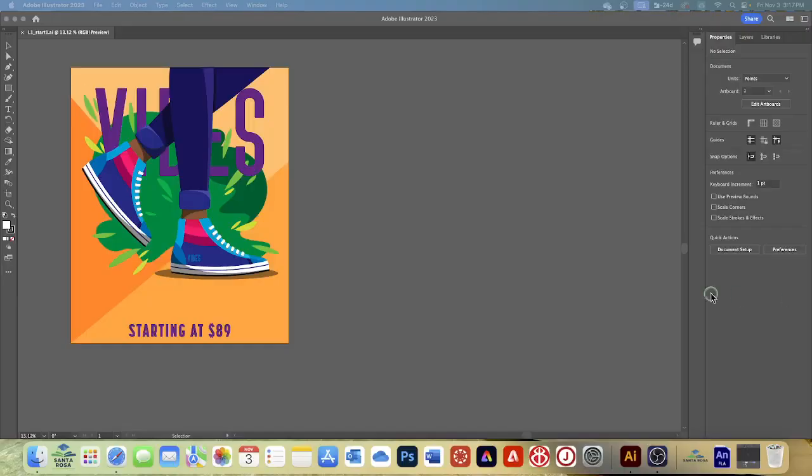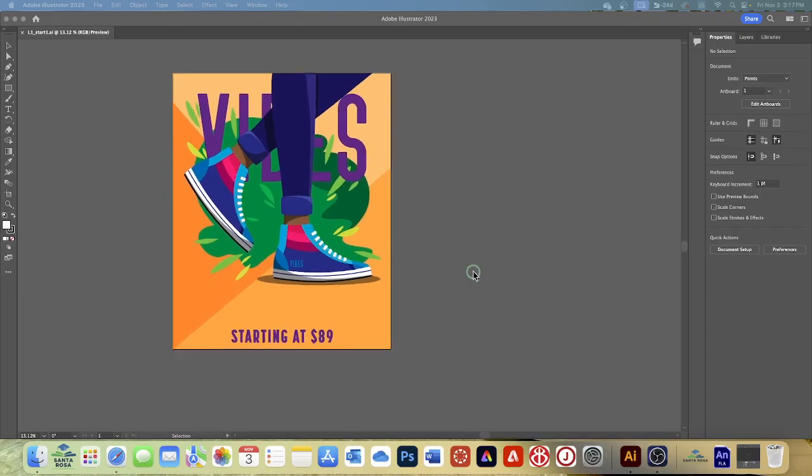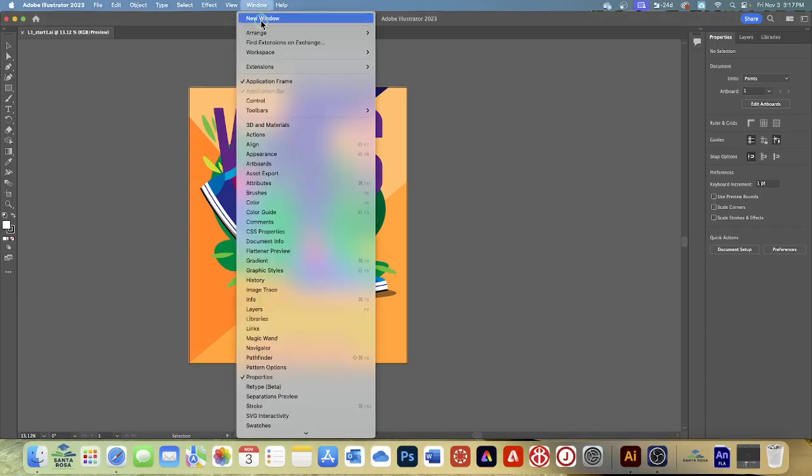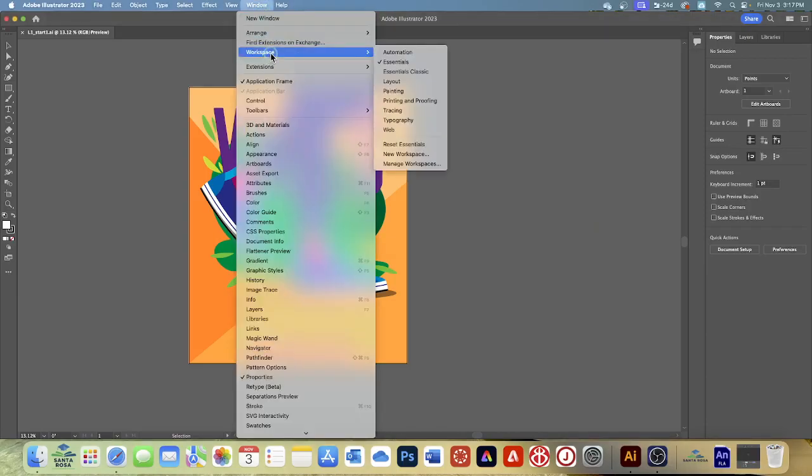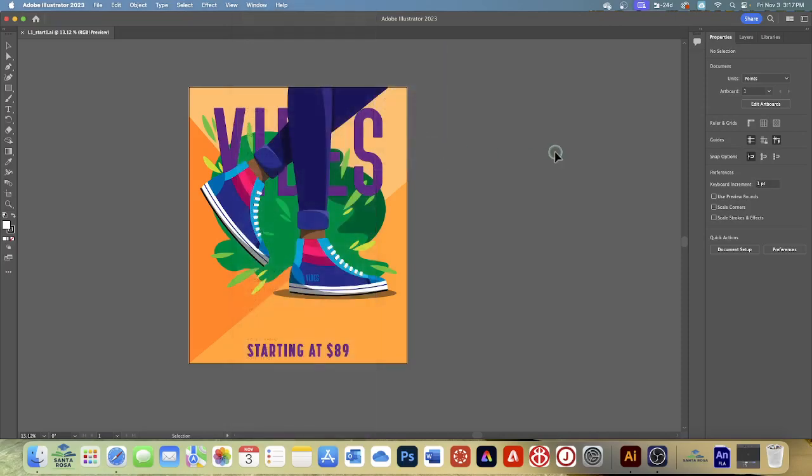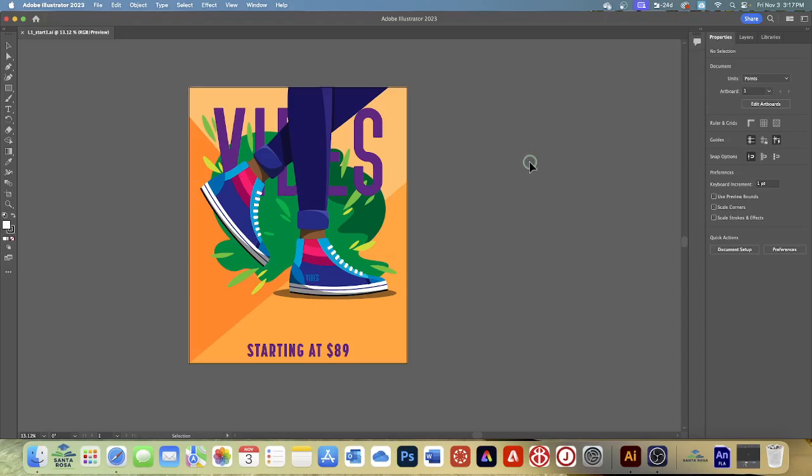I don't know why mine was locked, but I went back and opened it this time and it works. Start with this file open. Let's go to Window and then Workspace and reset Essentials. So everybody should look the same. That ensures our workspace, which has all the tools and the panels, is set to the default settings and we will later reset this to something different.